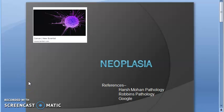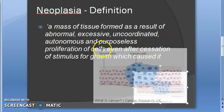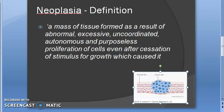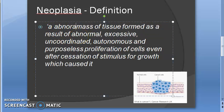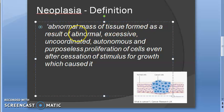Welcome. Let us start off with the chapter neoplasia. Looking at this diagram, normal cells are here and cancer cells are there. Neoplasia is an abnormal mass of tissue formed as a result of abnormal, excessive, uncoordinated, autonomous, purposeless proliferation of cells.